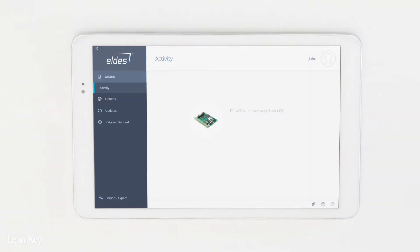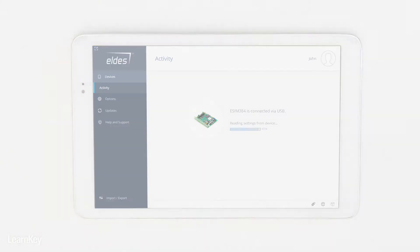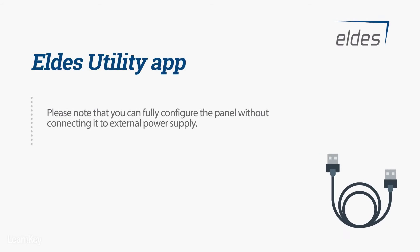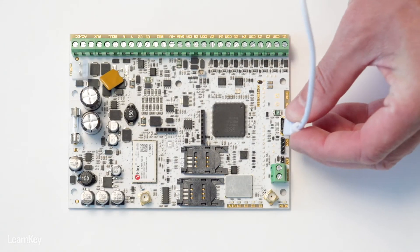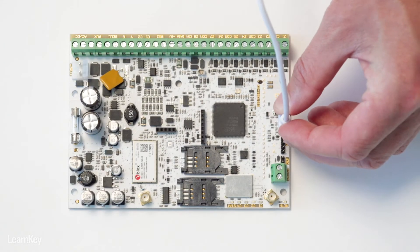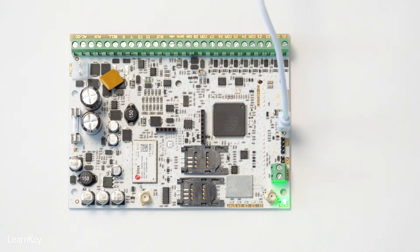Open the LDES Utility app and wait until device connection is complete and settings are read. Note that you can fully configure the panel without connecting it to the external power supply — simply plug in the USB cable and the panel will be powered for configuration. This will help you get the panel configured prior to installation day.